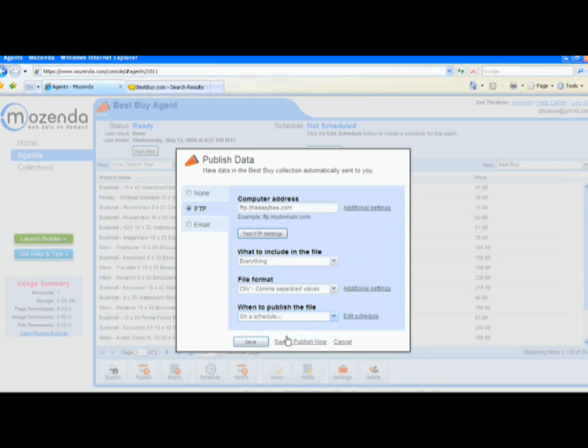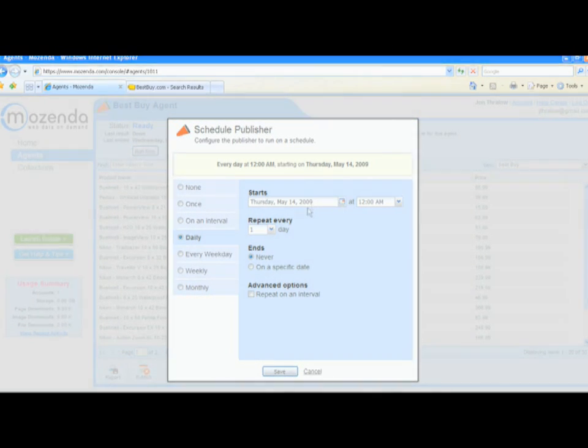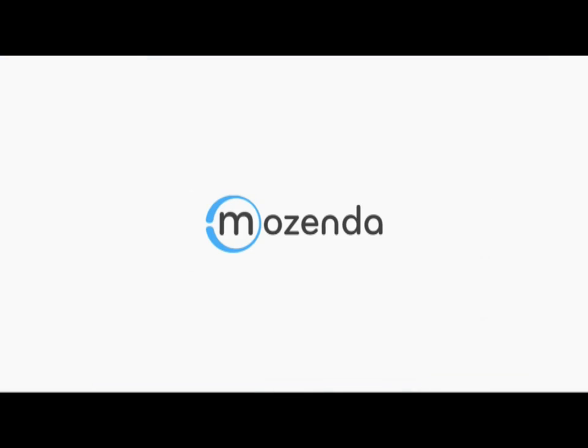Capturing text and images from the web has never been easier. In just minutes, you can turn any website into a data feed.